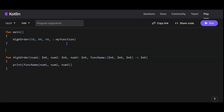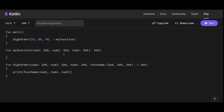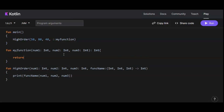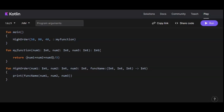Now let's create the definition of myFunction. We write the fun keyword, then 'myFunction', which accepts num1, num2, and num3 of integer type, with a return type of Int. Inside the function body, we calculate the average of these three numbers by returning (num1 + num2 + num3) / 3, enclosed in brackets.